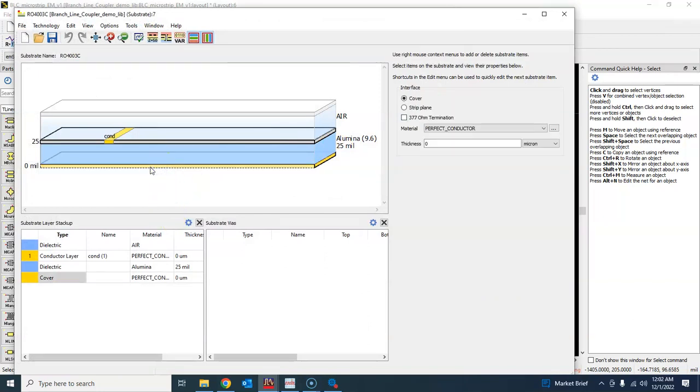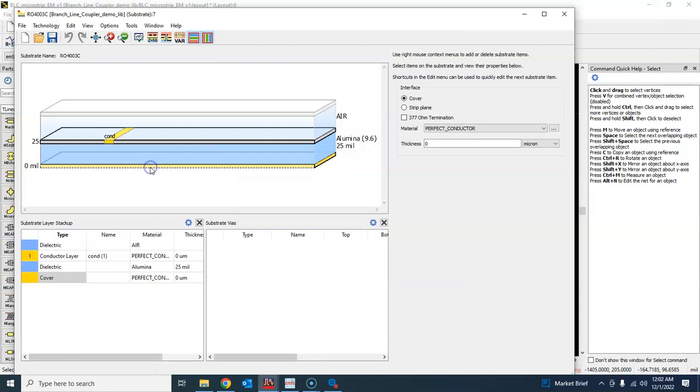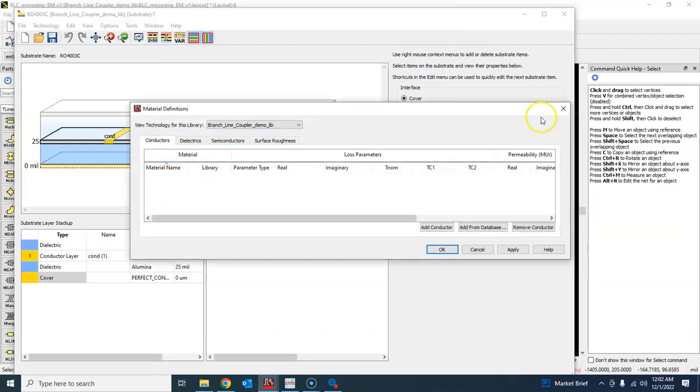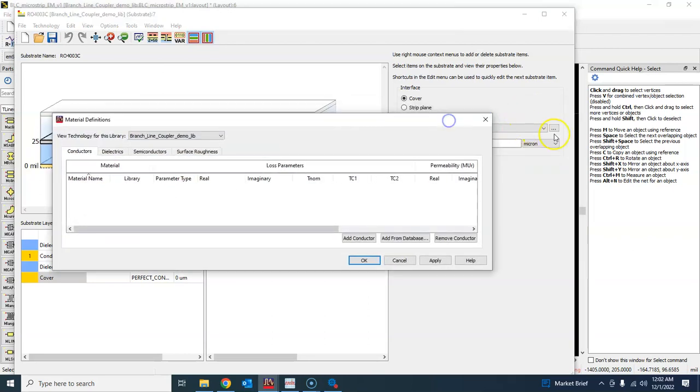Here we are. Well, there are a couple of layers here. The bottom layer is always the intact copper layer in microstrip, so we will define this. It is not here, so what we'll do is click on that dotted line here.